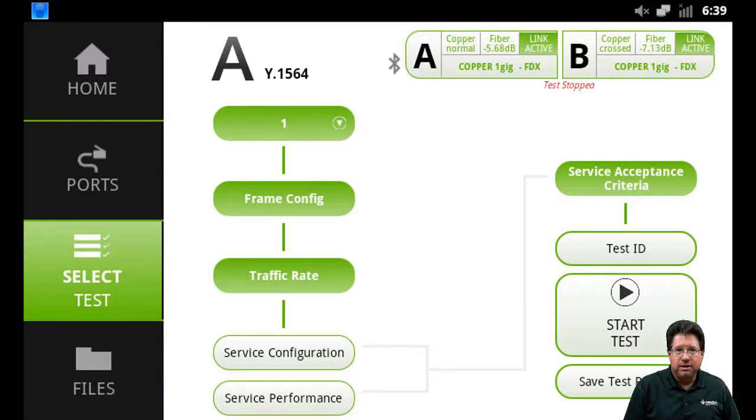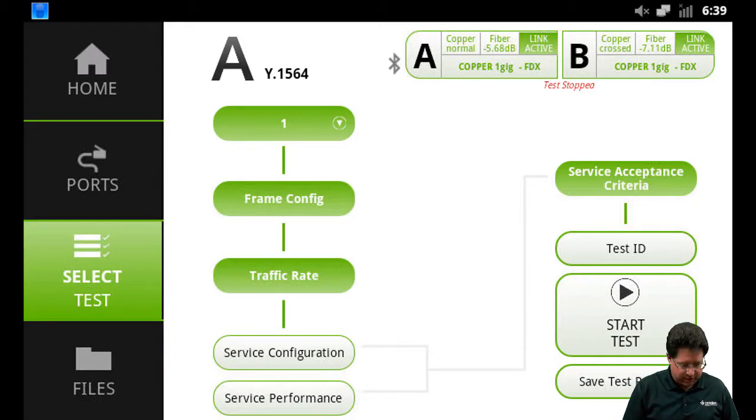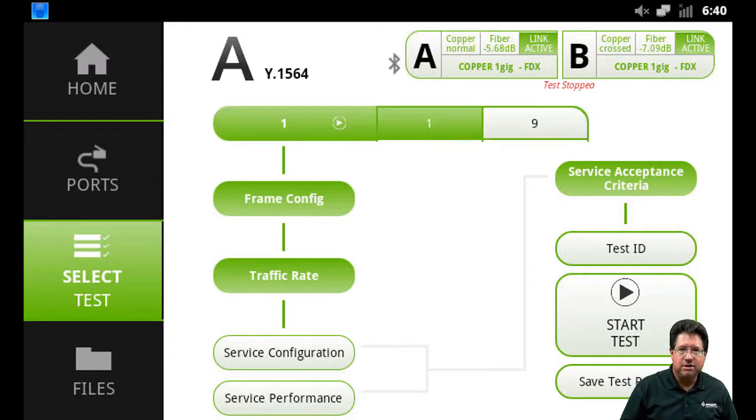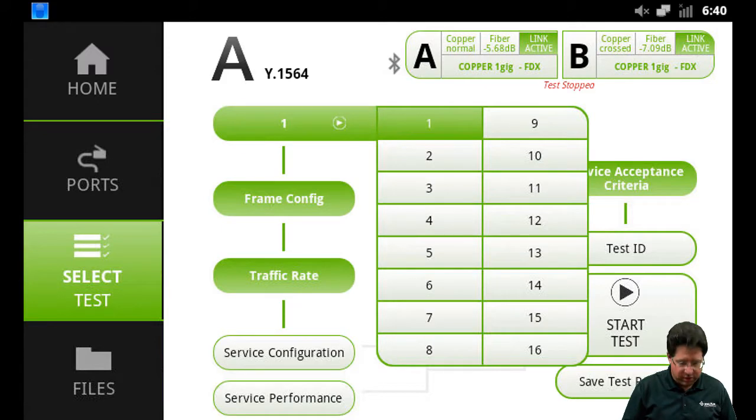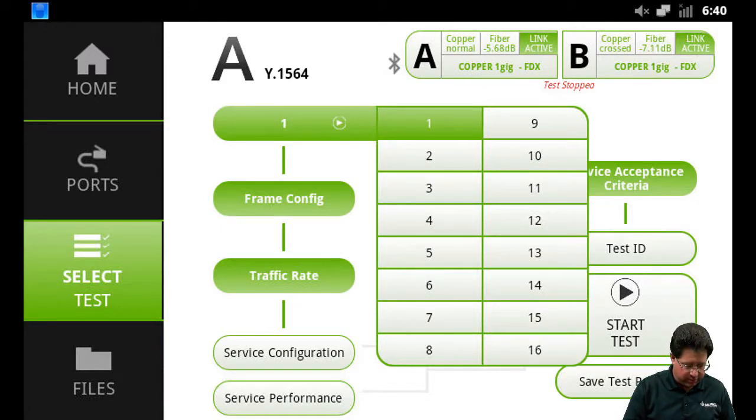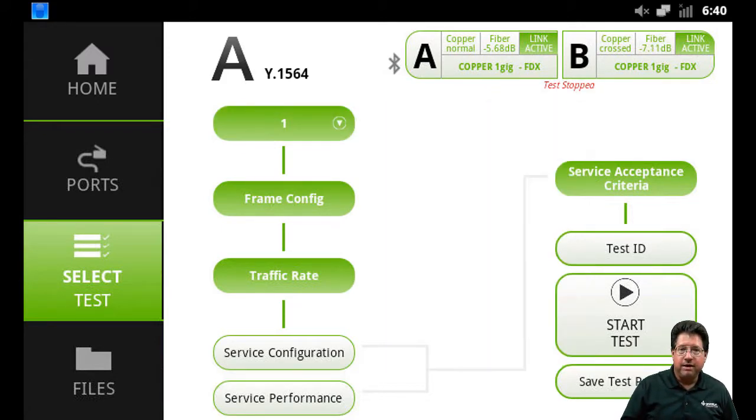But what I want to point out is that we do support up to 16 services, just like multi-stream. You're going to select it just the way you normally would. Your frame config is set up exactly the same.